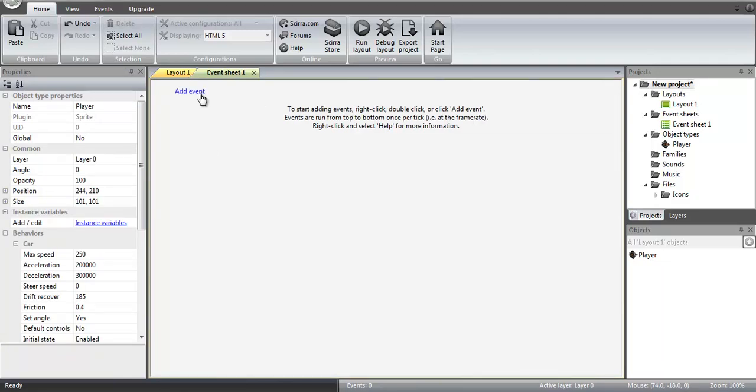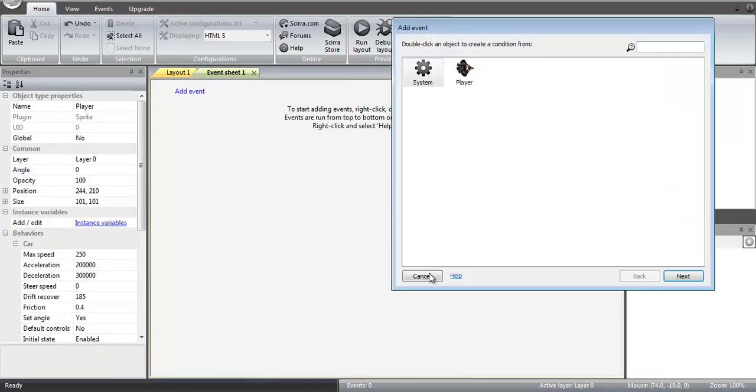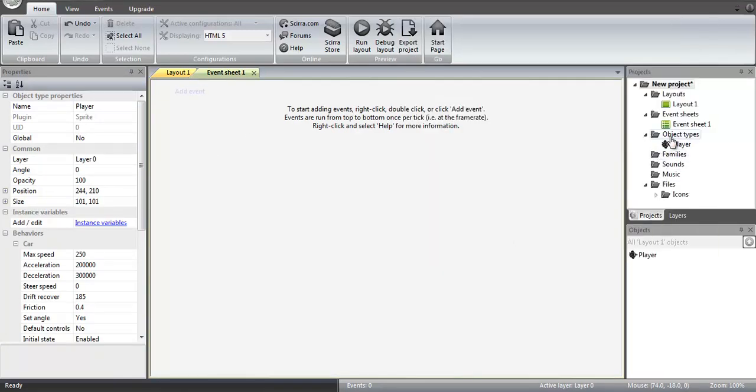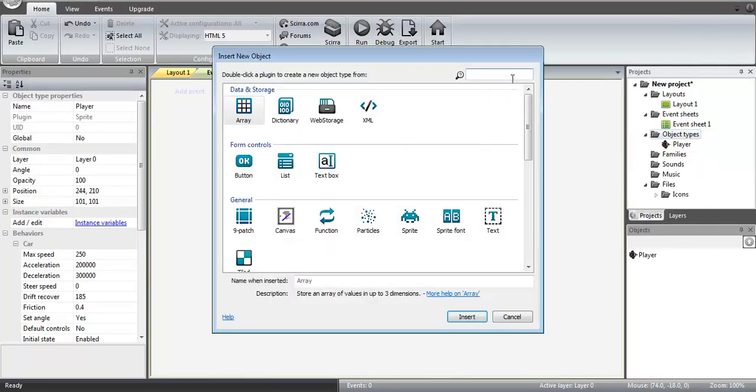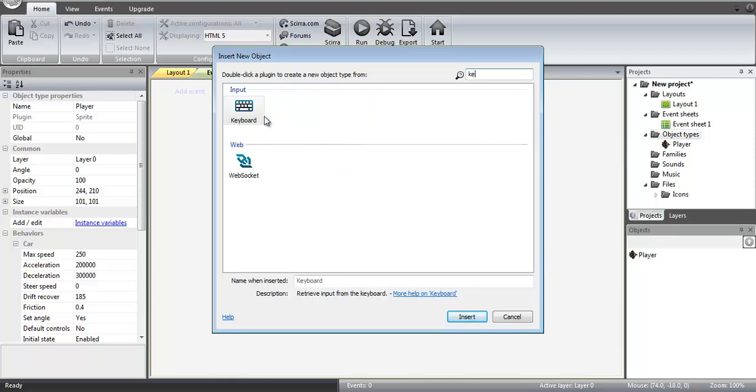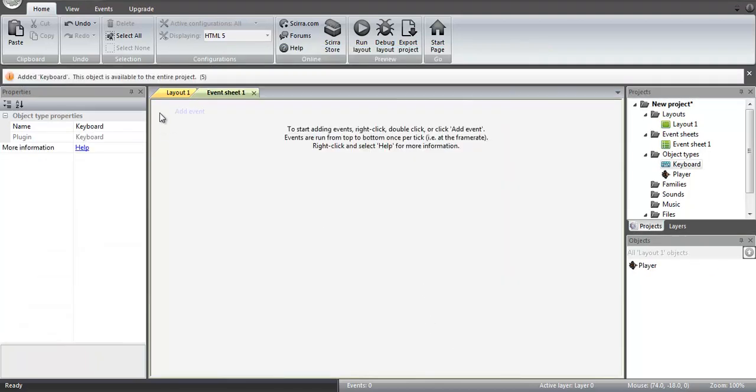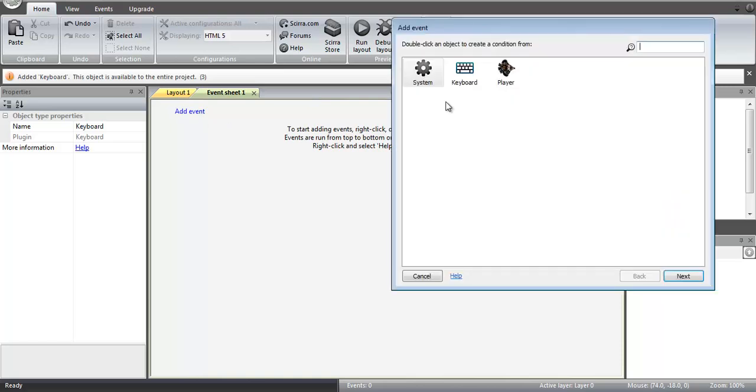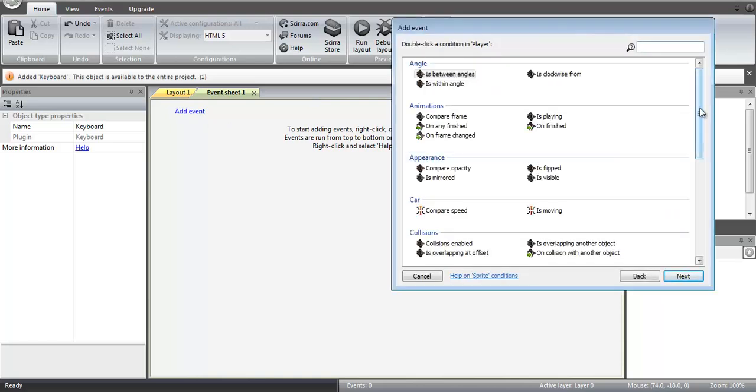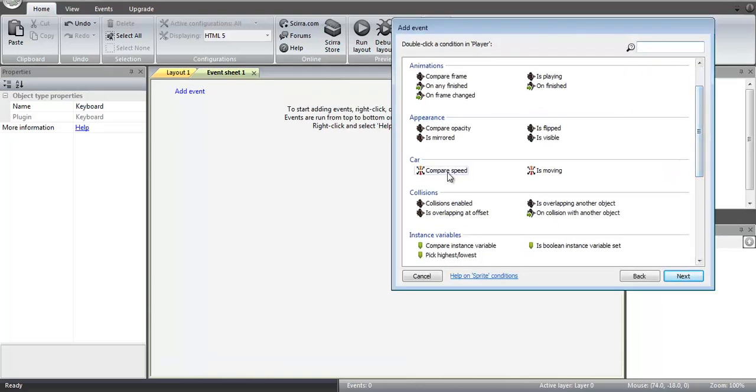Now we're going to do the event sheet, and what we need to do first is add an object type, and this will be keyboard. So let's just go here. We're just going to need this.